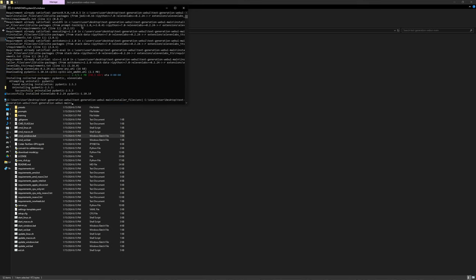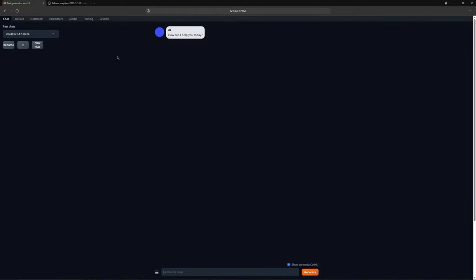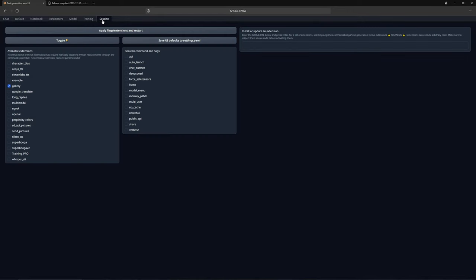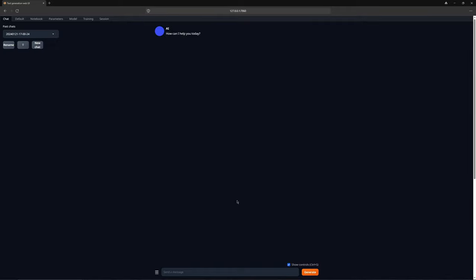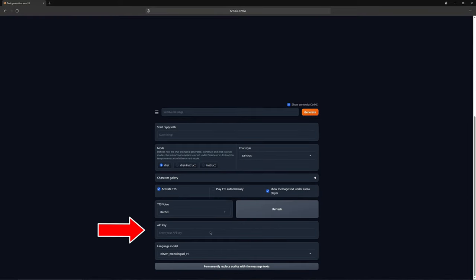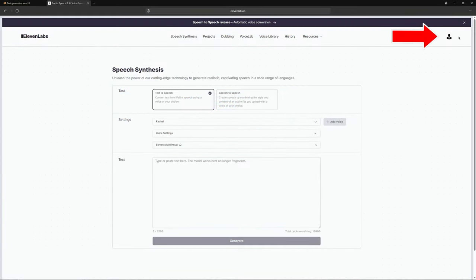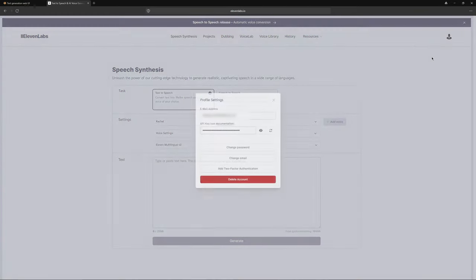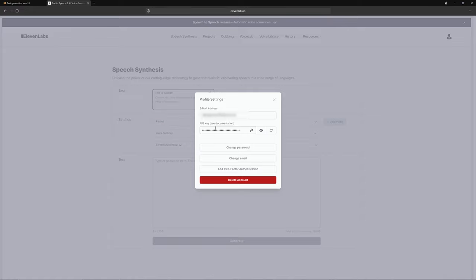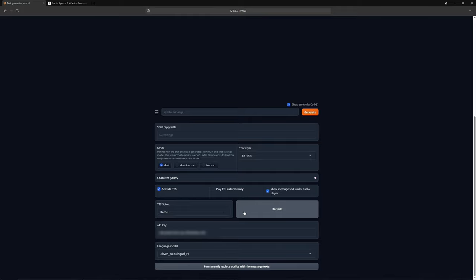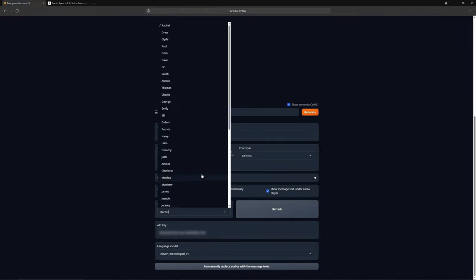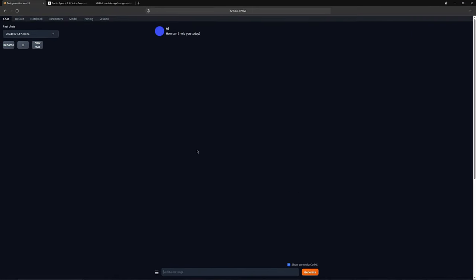When the Text Generation Web UI is restarted, go back to Session, Mark Eleven Labs text-to-speech and press Apply. Before we can start the extension, we need the API from our Eleven Labs account. Go to the website, your profile and copy the API. Then paste it here and press Refresh. Once it is loaded, you can adjust the settings. The most important thing I will do now is to play the audios automatically and choose a voice. I will take Santa Claus for now. If I had Santa as a character, it would be the perfect conversation, but let us just do it.